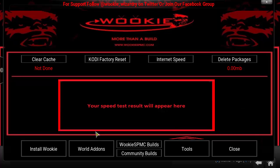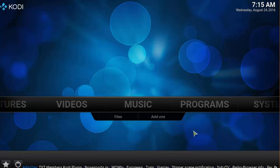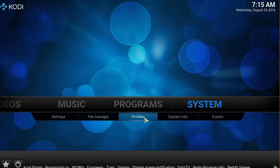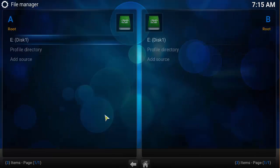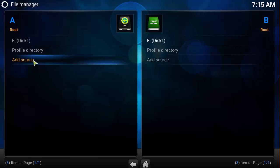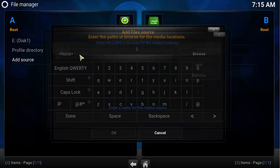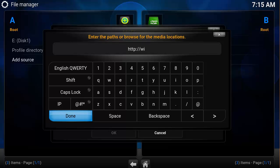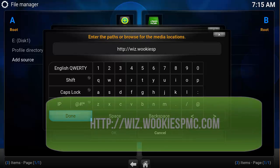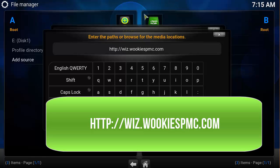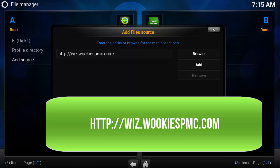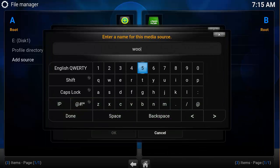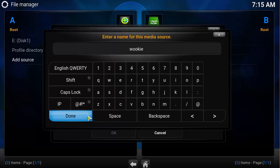So let's go ahead and move on to how to install the Wookie Wizard. Make sure you're on a fresh installation of Kodi. Go ahead and scroll over to System, then File Manager. Then click on Add Source. A box should pop up — click on this box here. Type in http://wiz.wookiespmc.com. In the next box, you're going to click there and type in whatever you like.